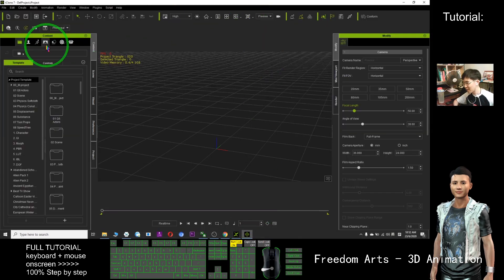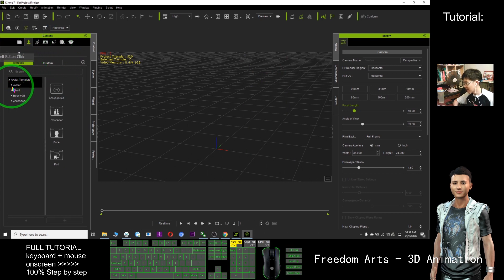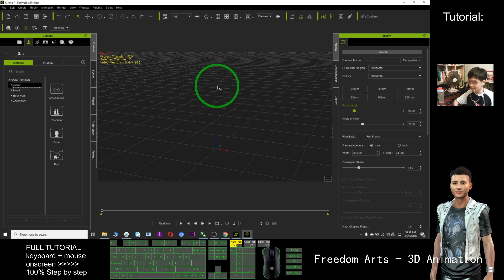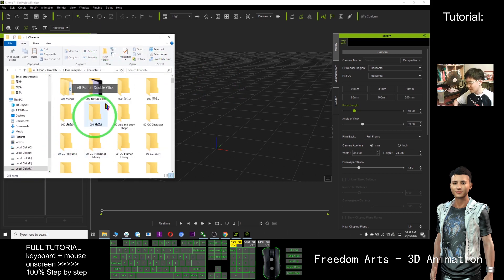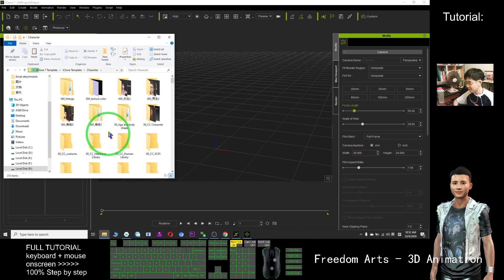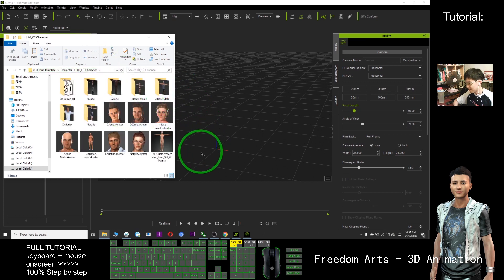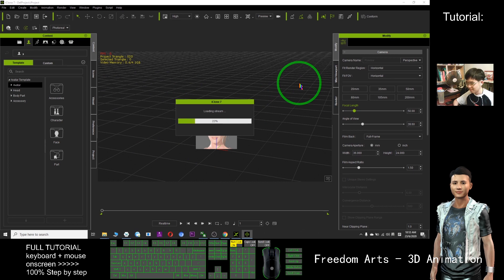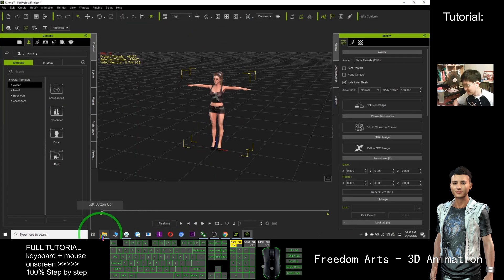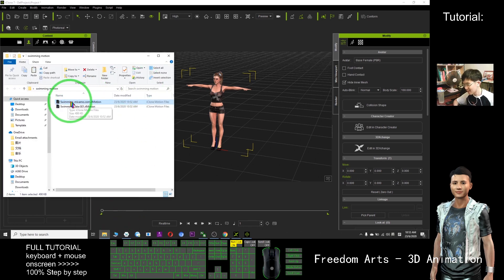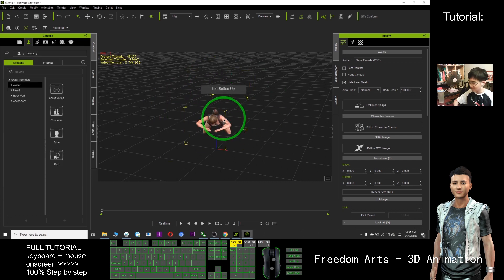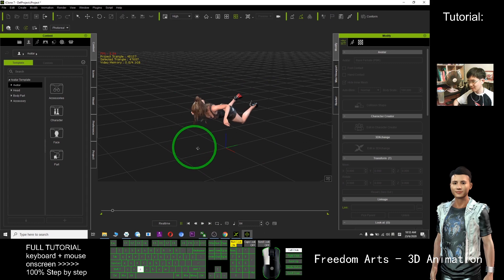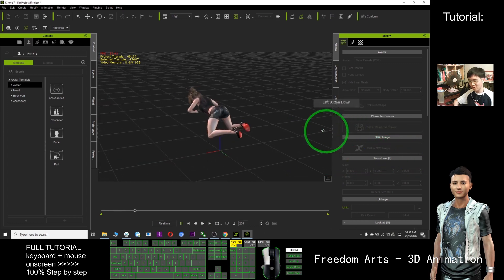Then in iClone, I can apply any character here. I click to find a character — click here, click template, right click avatar, find file. It's the character folder — CC character. I apply one. For example, I apply base female. Now the motion is ready. Swimming motion — I try to apply this, drag into this person, then I try to play. Yes, now it's totally applied to this character.